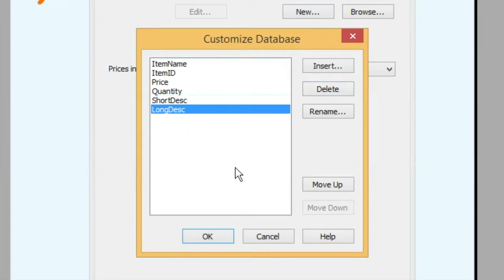When you've only got item name, item ID, price, quantity, short description and long description, you can press OK.